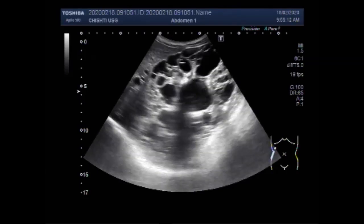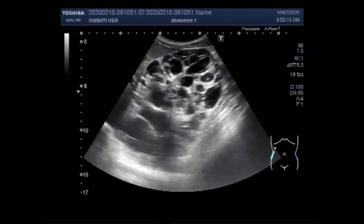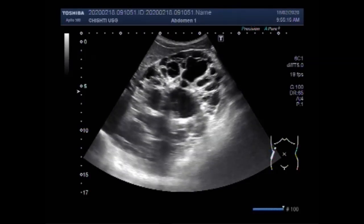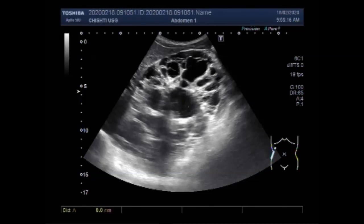This video also shows enlarged seminal vesicles in the same patient. You can see the size of the kidney is increased.